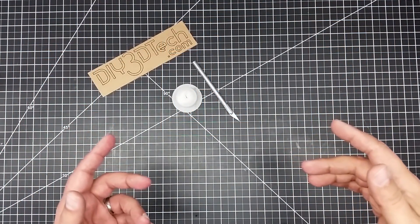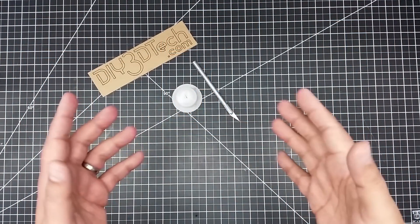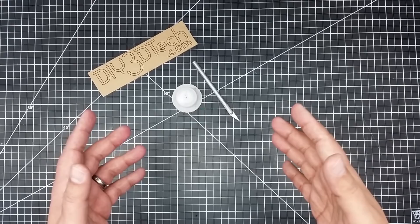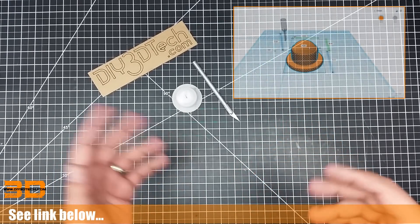Welcome to this episode of DIY3Dtech.com. I just want to share this little project that I whipped up with you guys, figured you might be interested.